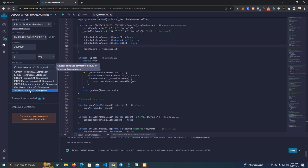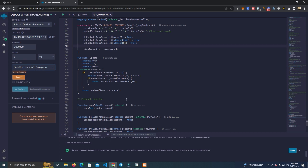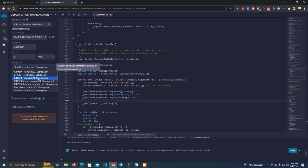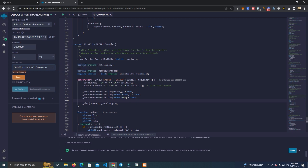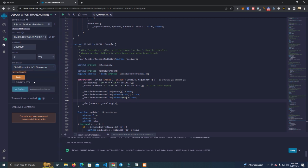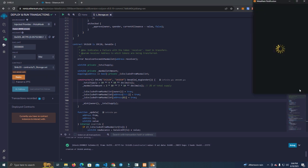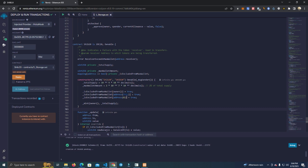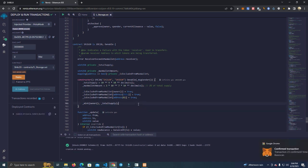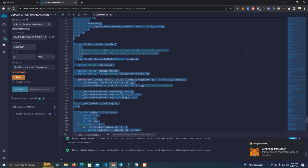We go to the deployer — let me switch to Base network. Here at the contract we need to make sure we are selecting the contract that we named, because a lot of people deploy the Ownable and other contracts by mistake and message me that something is wrong. Make sure you are deploying your own contract. After selecting it, click Deploy and confirm the transaction.